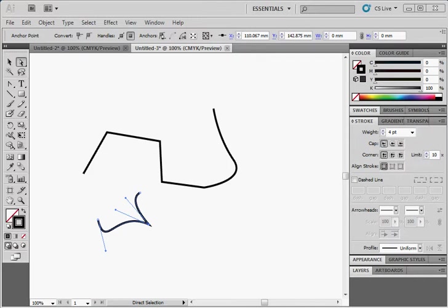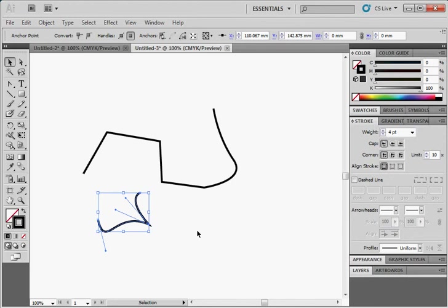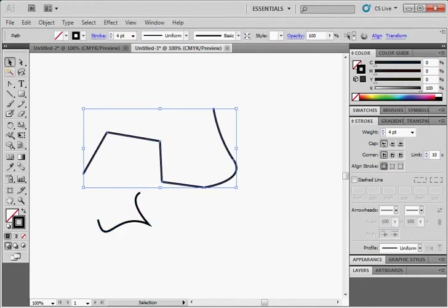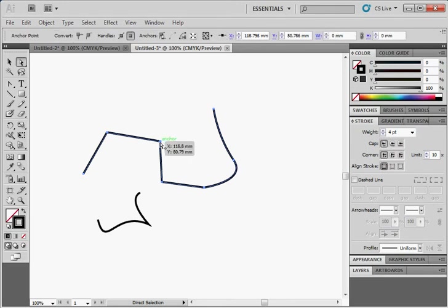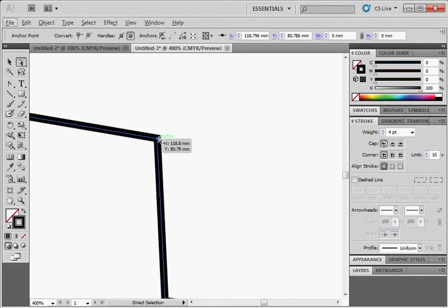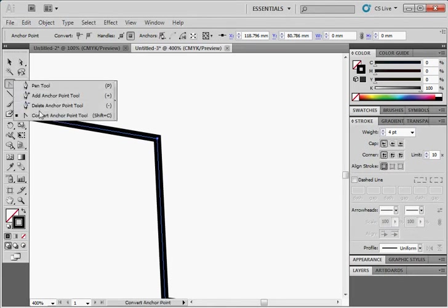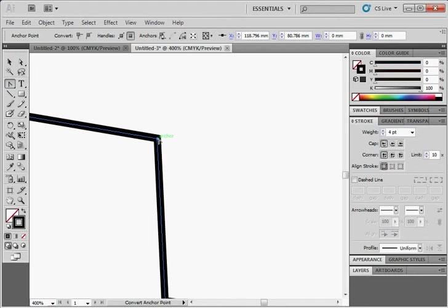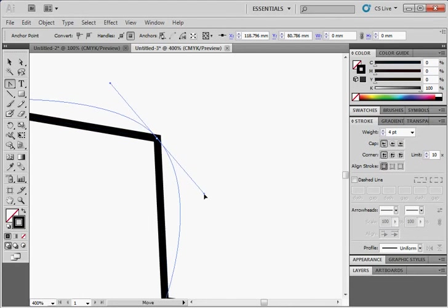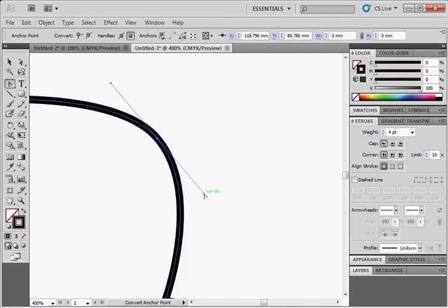So it's actually quite complex how you can convert between the states of these points, and I'm just going to try and demonstrate this for you now. So if I use the direct selection on this anchor point here, I'll just zoom in here. I can use this convert anchor point tool. So the first state is this corner point with right angles. And then if I stretch it out, it becomes a smooth point. So these are at 180 degrees and these are equal.